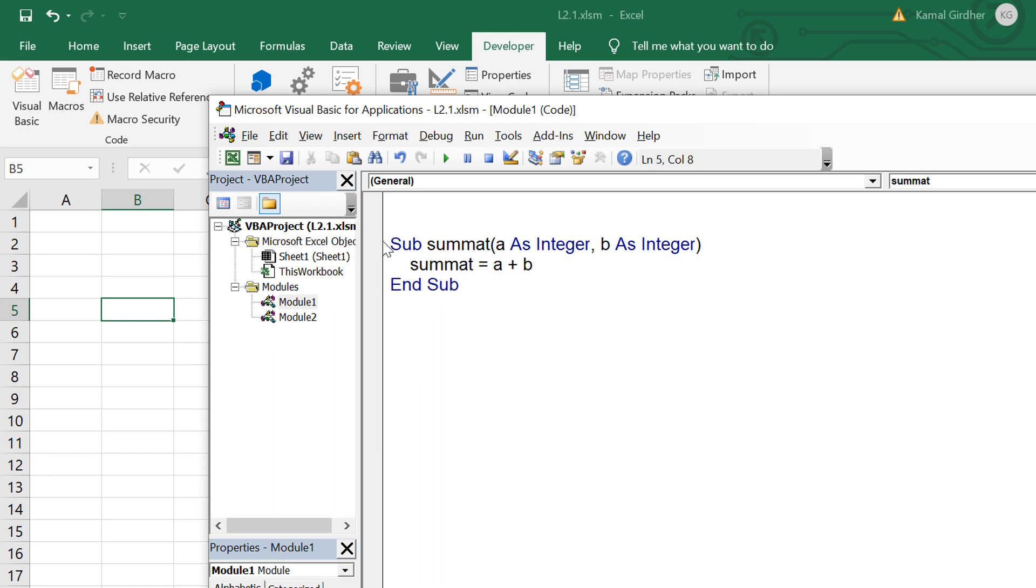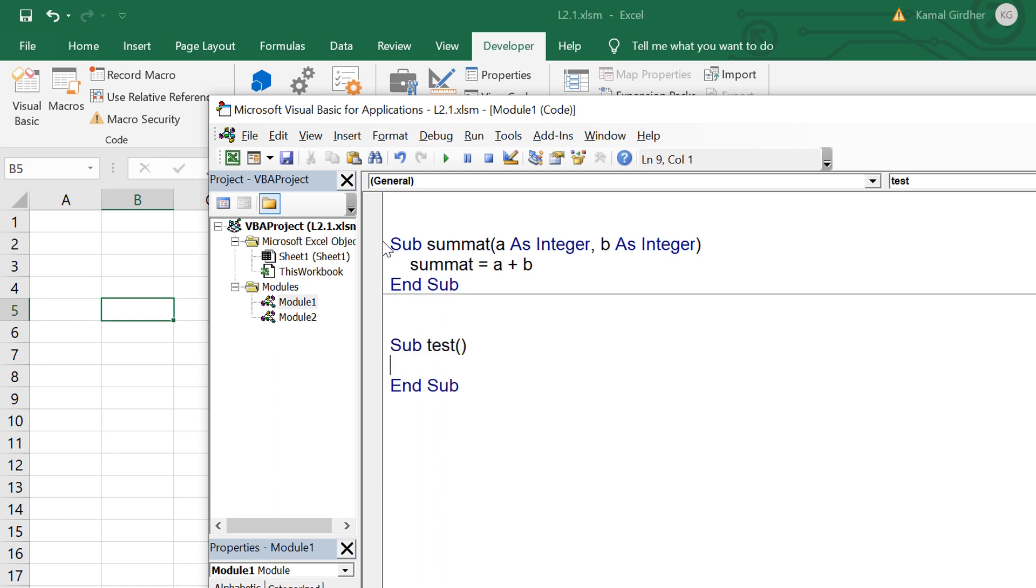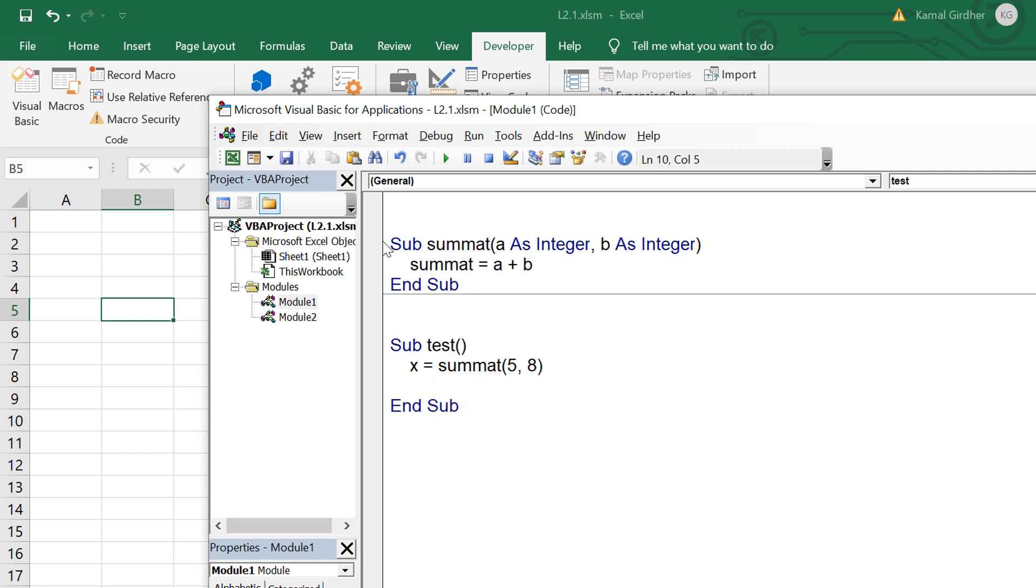You might be wondering why I have taken the variable name as the method name. You can take any name here. The role would actually come here when we talk about functions because while returning a value for a function we just need to use the same name. Let's say I create another sub procedure test and in that test I call this sub procedure with two values and I want to store this value in X.